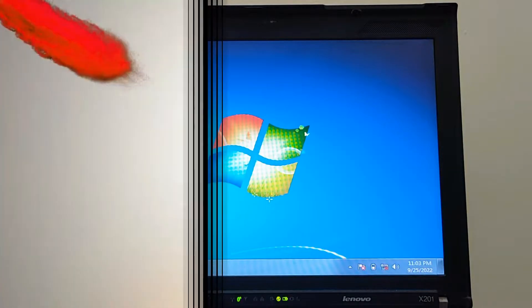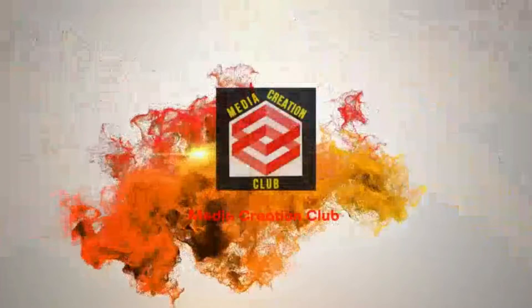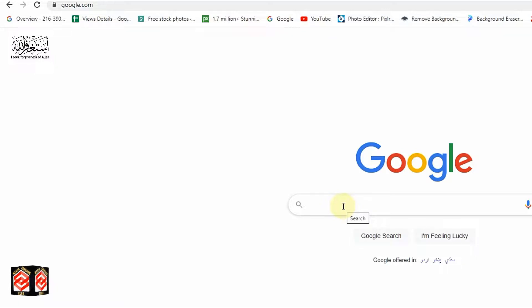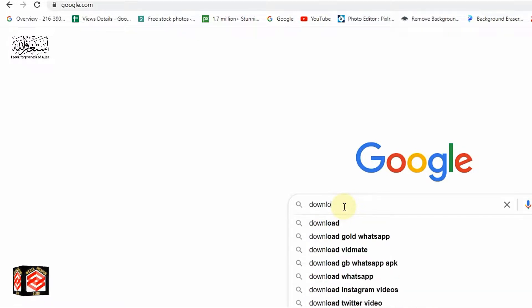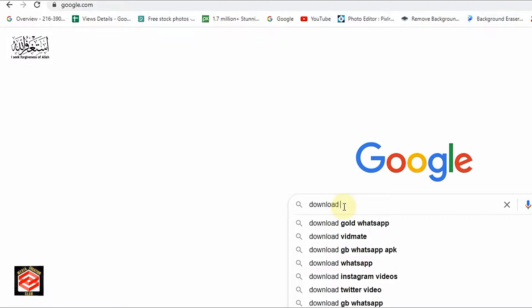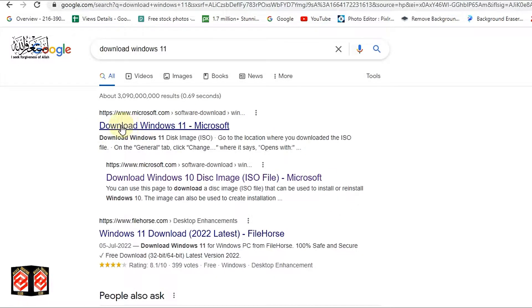First of all, open your browser and type 'download Windows 11'. You will see the first official link is microsoft.com, so go to the official Microsoft website. I will put the link in the description so you can just click and download easily.